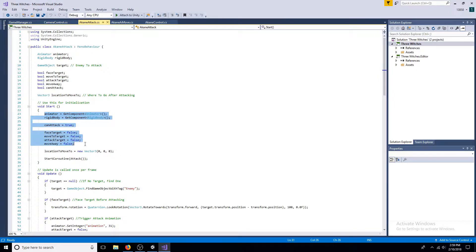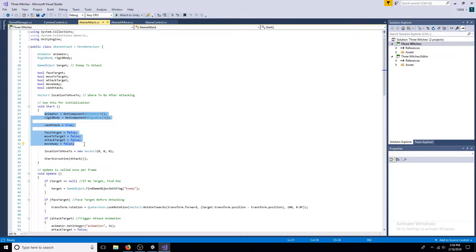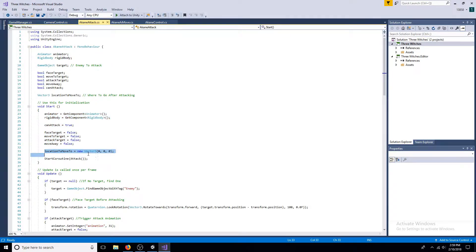Get the animator and the rigid body. Can attack equals true, the other booleans are false. Location to move to is 0 0 0. Start the attack coroutine.